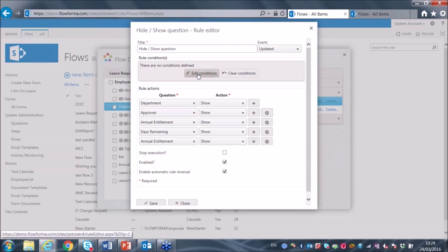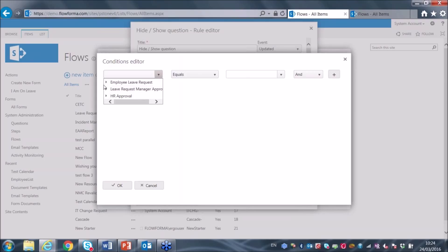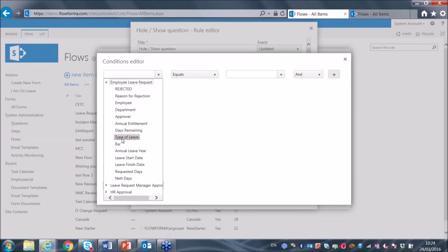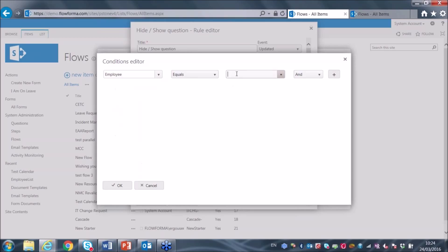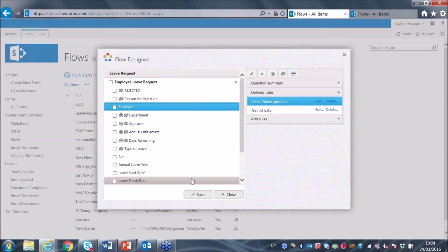I can also enter a condition — for example, if the employee name equals Paul Stone, then execute this business rule. So the rule will fire if employee equals Paul Stone and show all those fields. I'm not going to save that rule, of course, because it will break my workflow. I'll close that without saving.